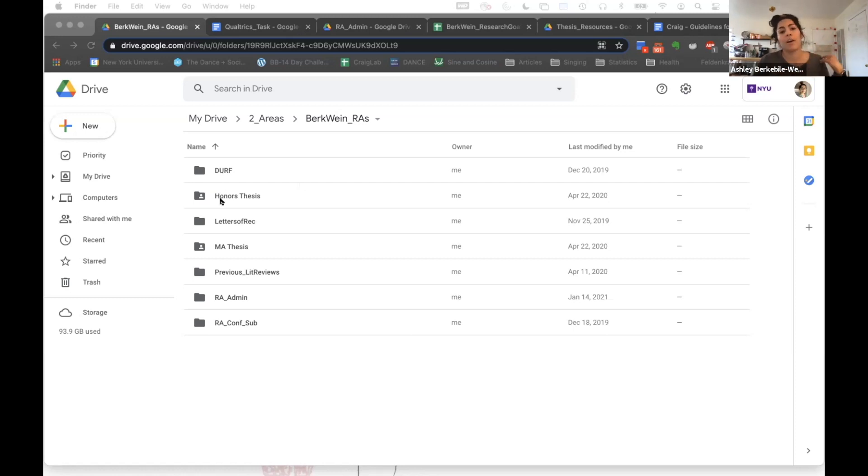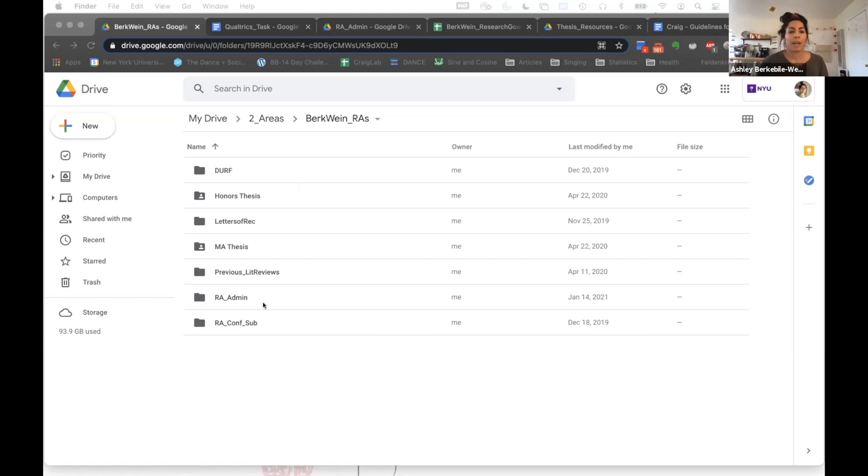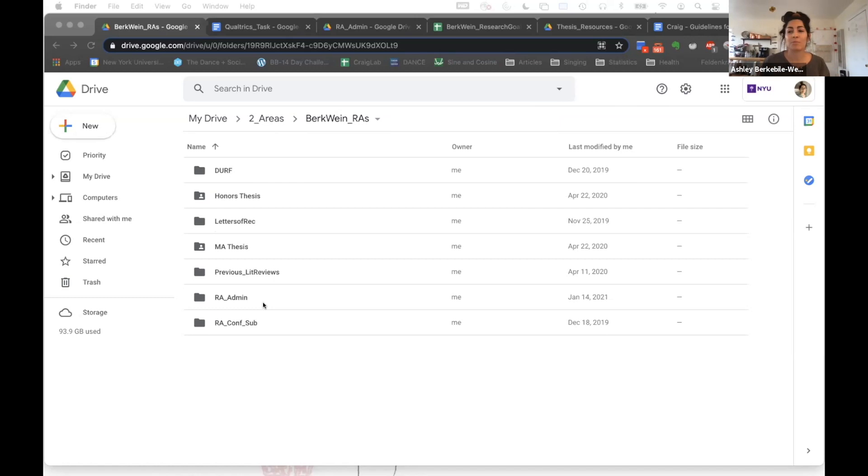So I have DERF, honors thesis, letters of rec, MA thesis, etc. I used to not have everything in one folder—this might seem really obvious to some people, but I didn't do that. Having it all together in one place is really helpful because then you can share that information with your RAs.